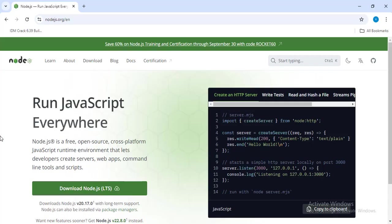You can install Node.js from its official website, that is nodejs.org. Download the exe file and install it.